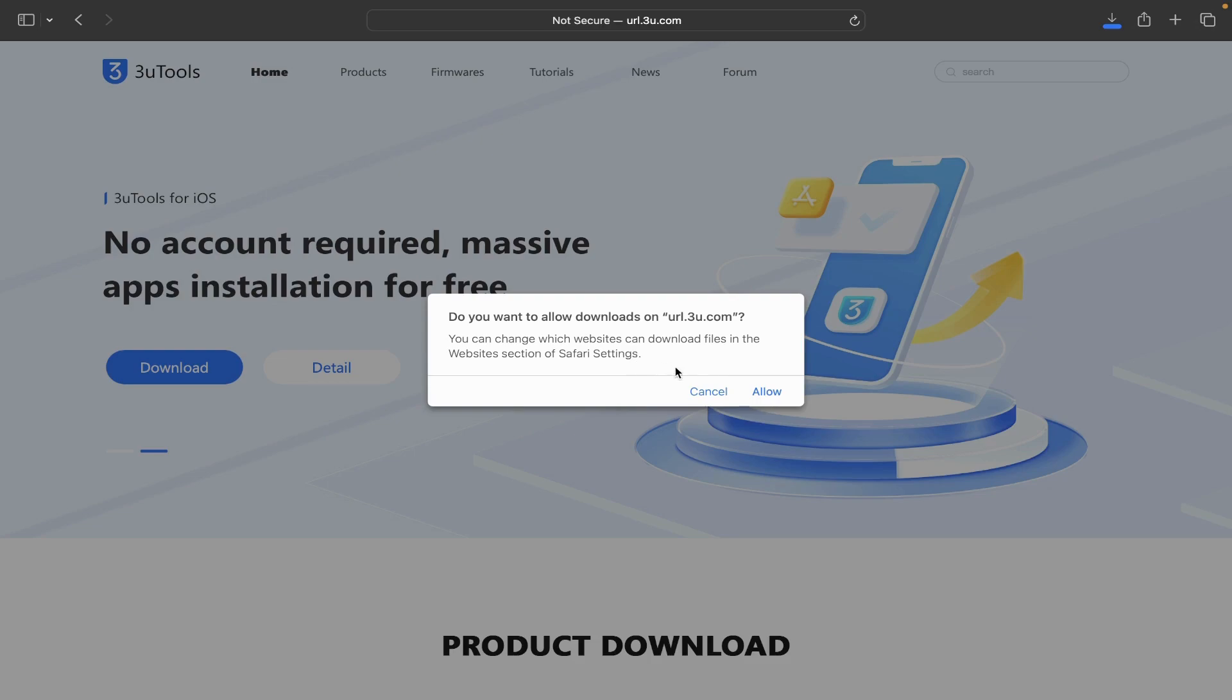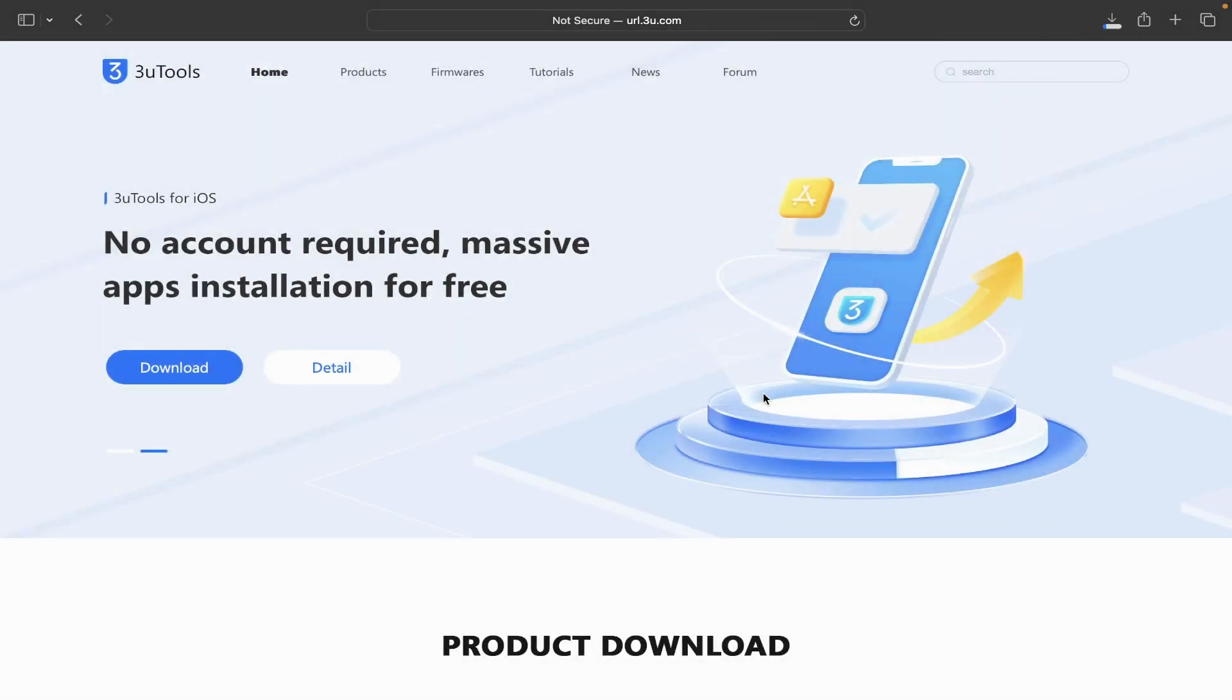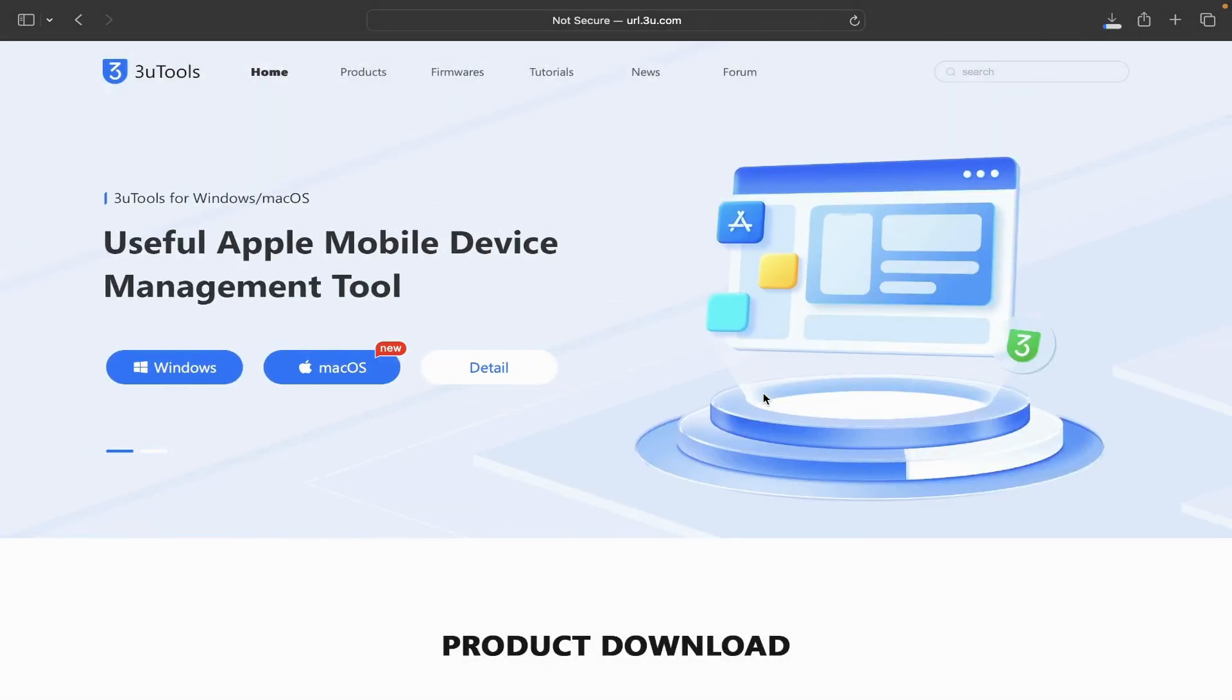Then give permission, allow. It takes a few seconds to download.